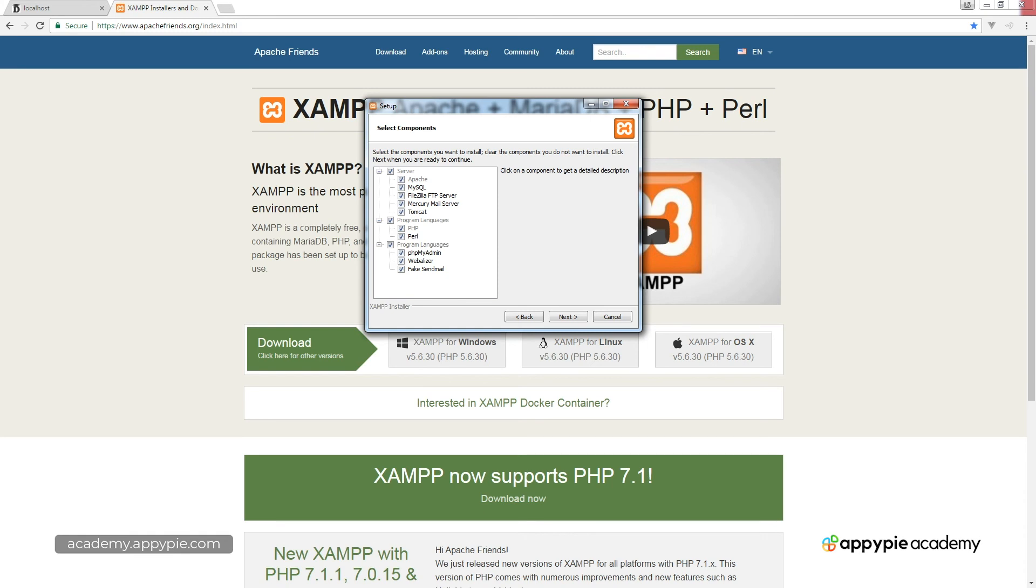So by default, it's always going to be PHP, but you can also install Perl. And then you do have some programming additions as well. So you can do phpMyAdmin, which gives you access to the database, which is a really cool add-on because a lot of web hosts have that phpMyAdmin. So it's good to become familiar with that in working with your database.